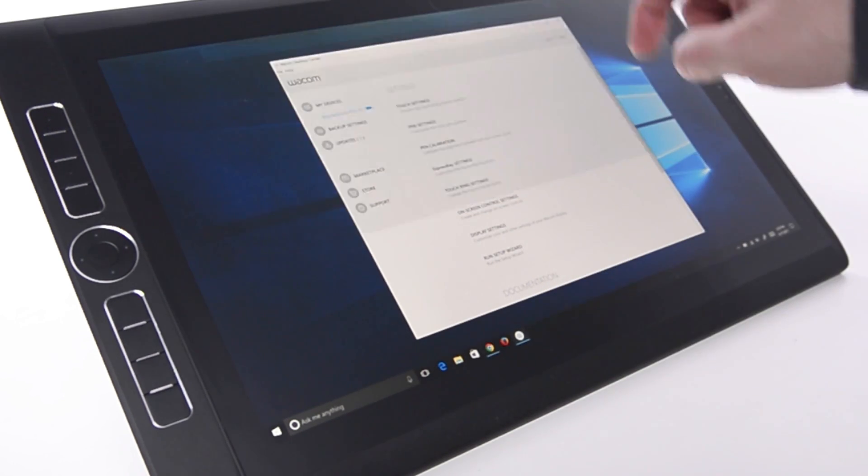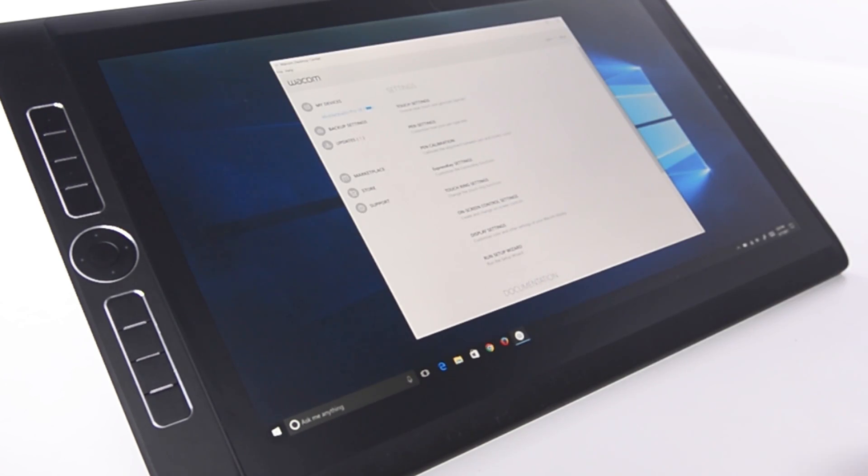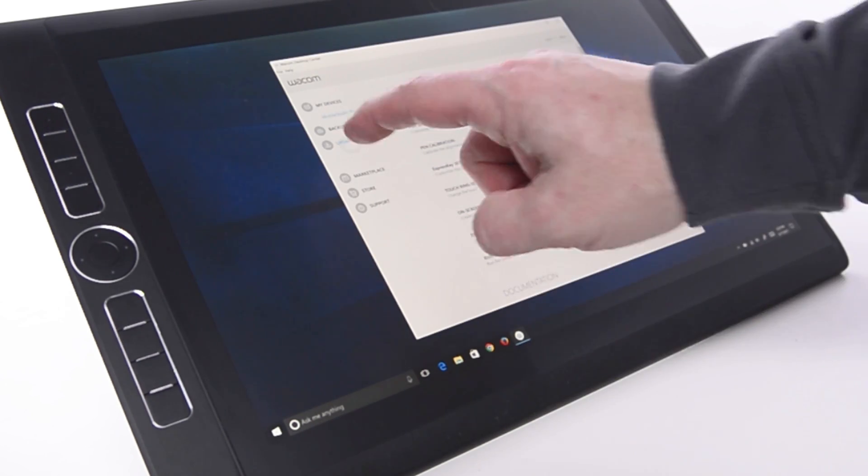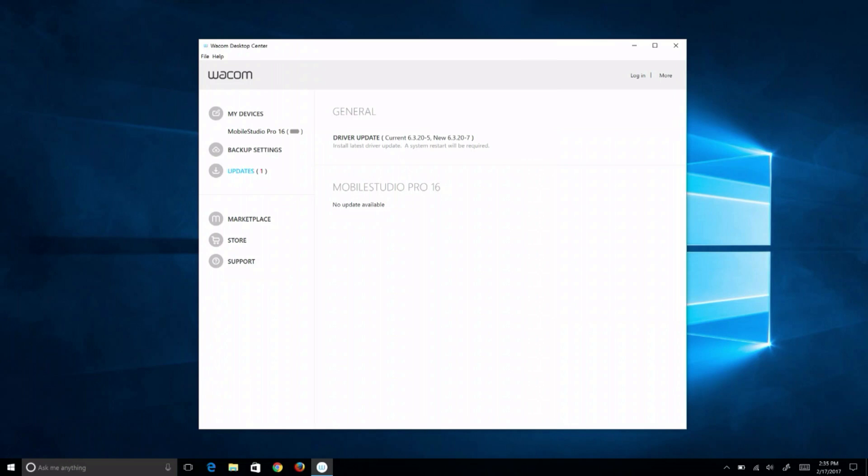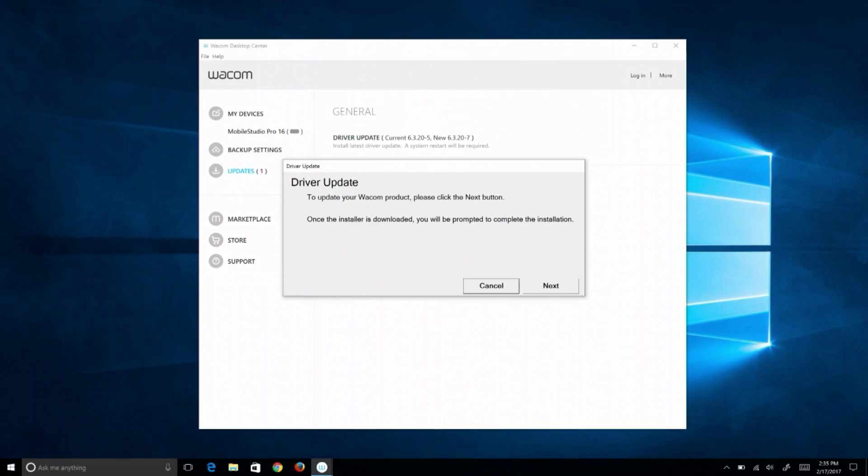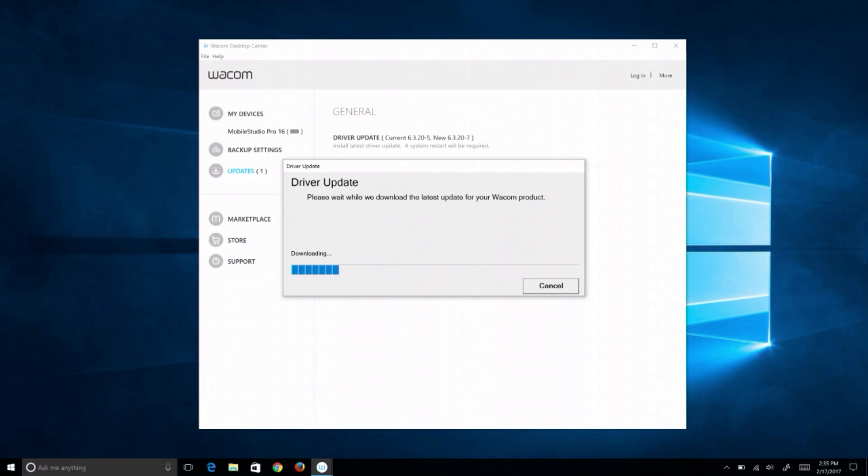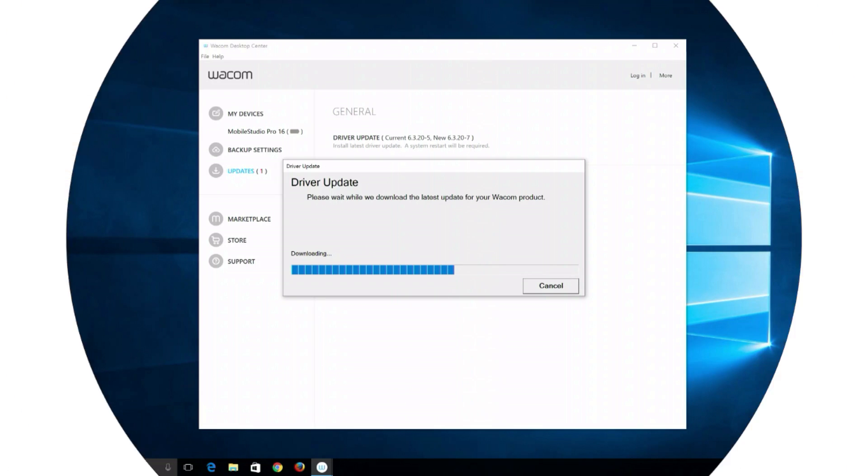New drivers are released on occasion to resolve issues reported by customers or caused by other applications and operating system updates. It is strongly encouraged that MobileStudio Pro owners first visit the Updates section of Wacom Desktop Center and run any firmware and driver updates that are available.